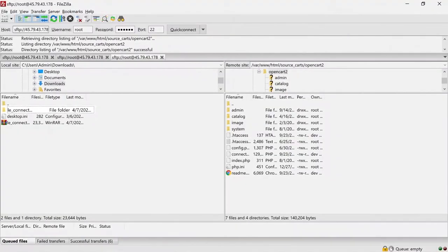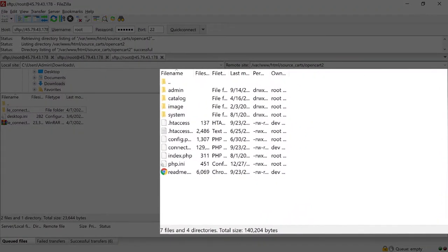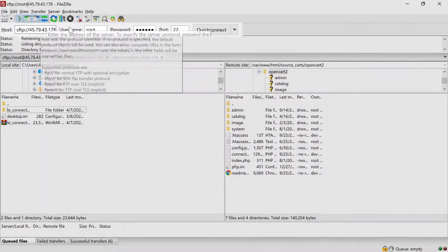Extract the file and you can see a folder called LE Connector. Now you need to put this folder into your source store and target store's root folder using the FileZilla app. Let's take the source store as an example.